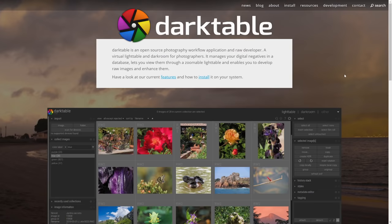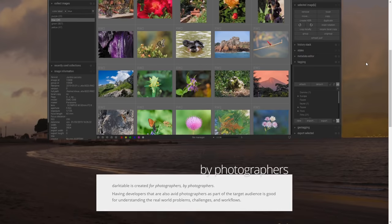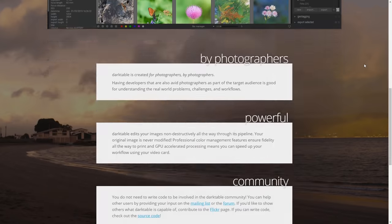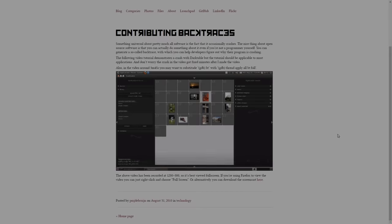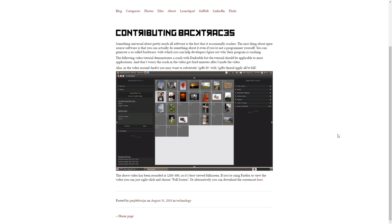One free alternative to Lightroom would be Darktable, which has a lot of the same photo manipulation and library management features that Lightroom has. Darktable is described as an open-source virtual Lighttable and Darkroom for photographers that allows you to edit raw images.